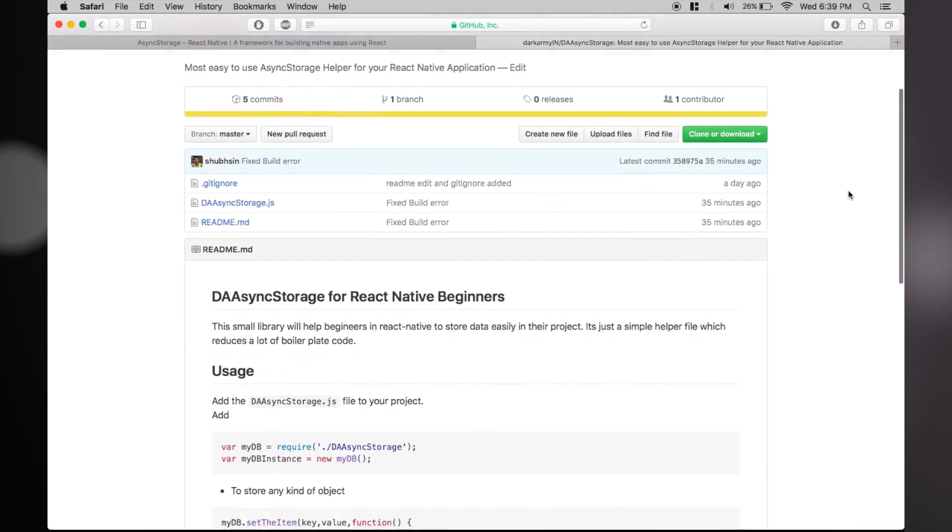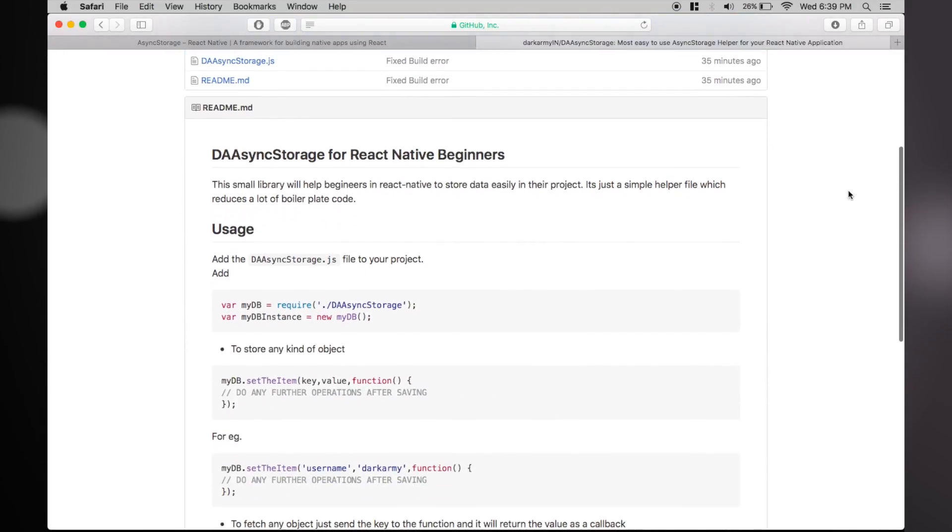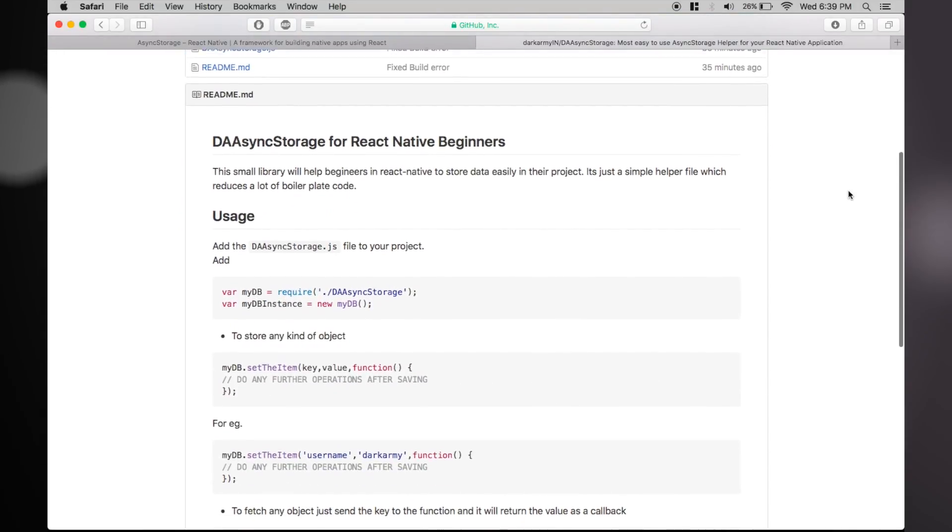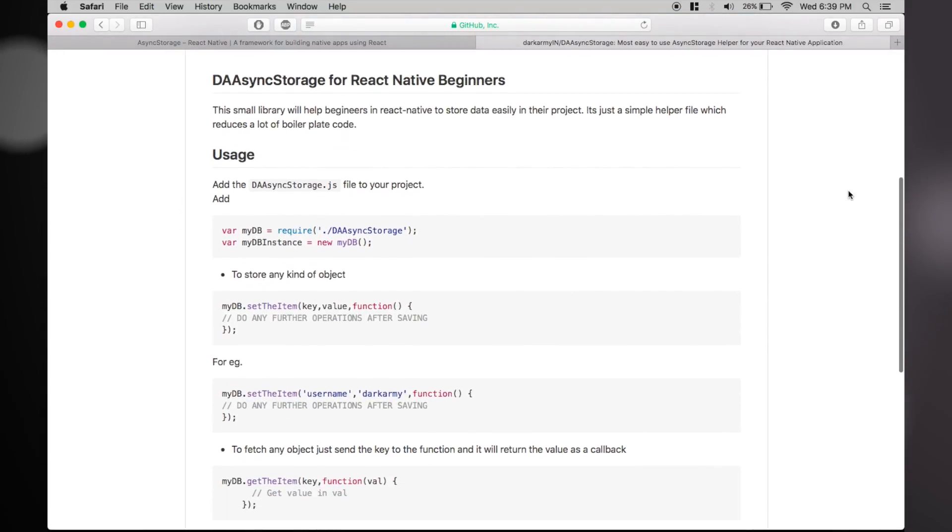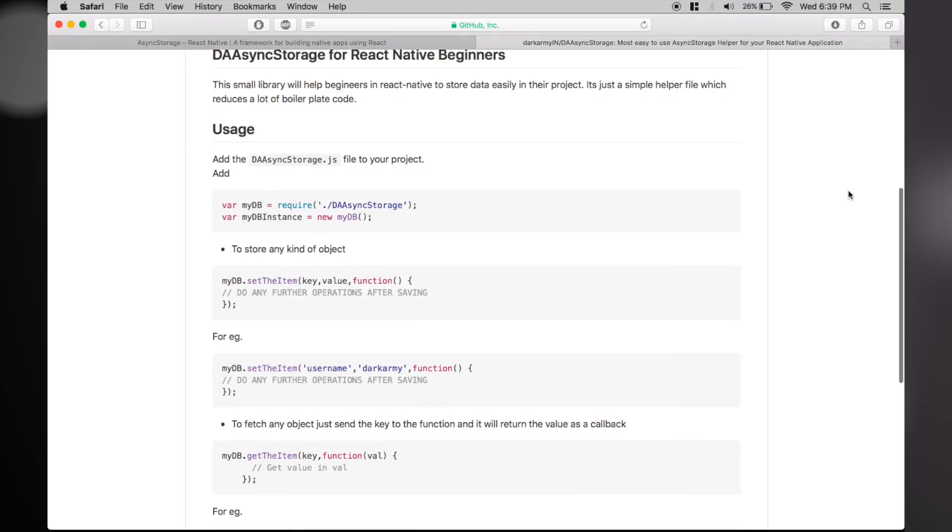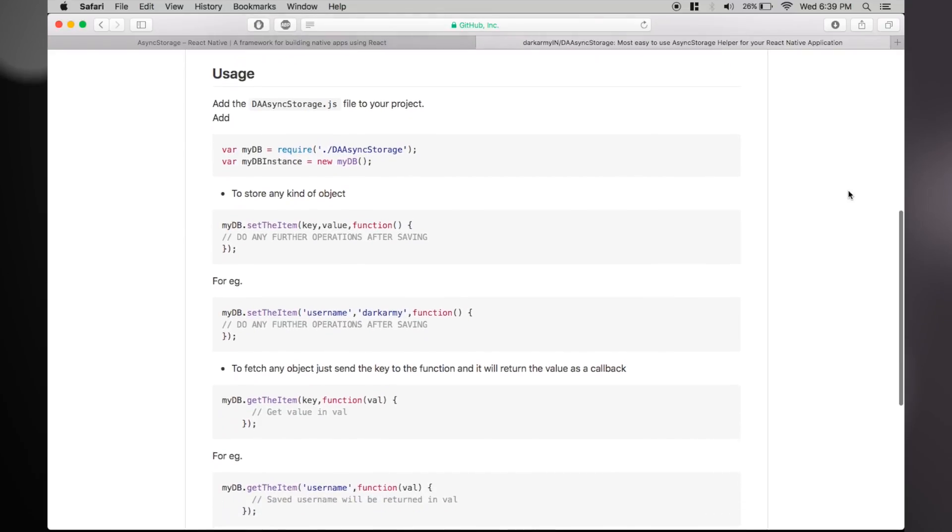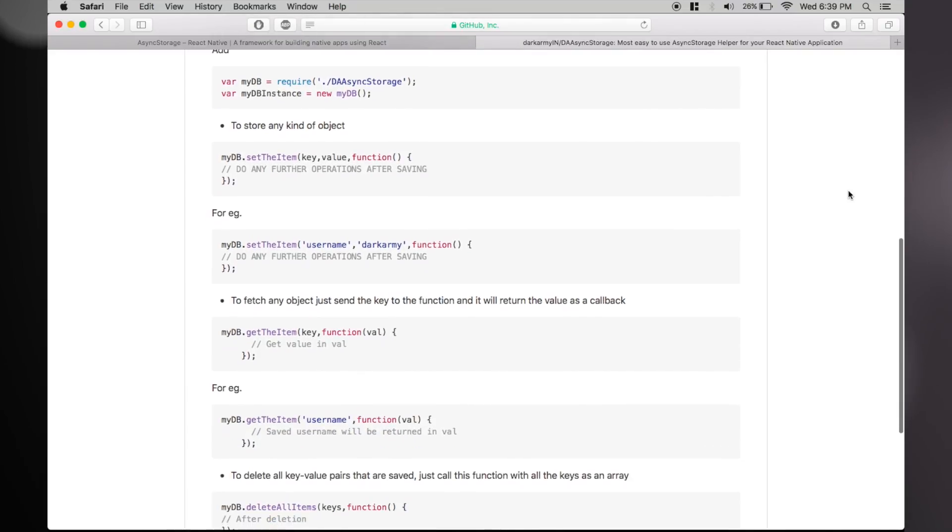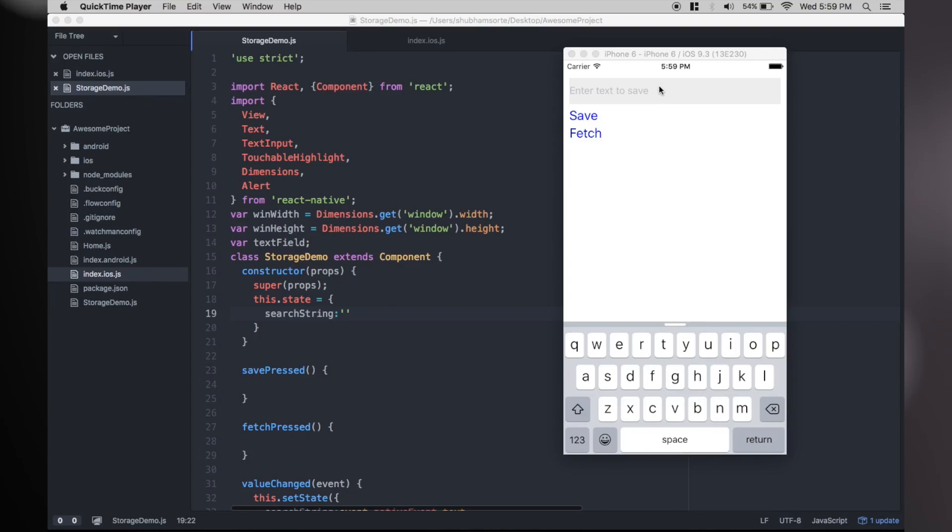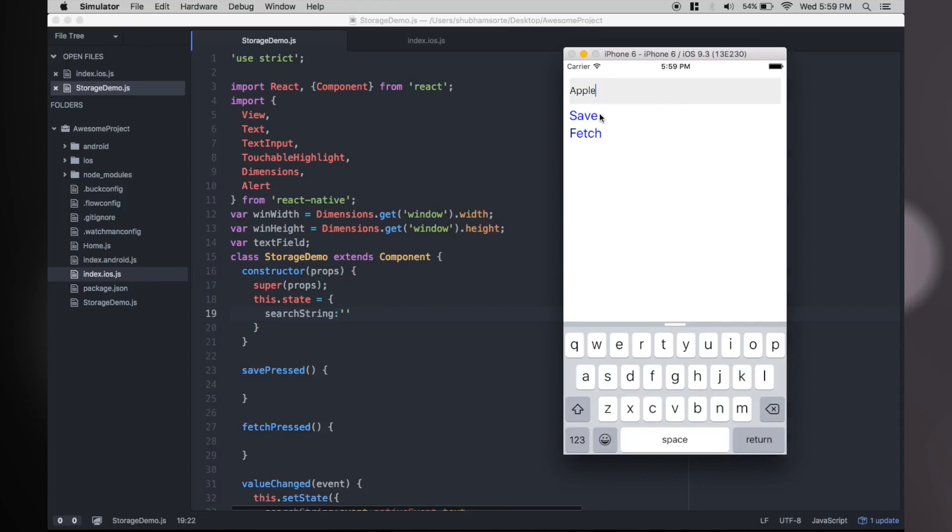What's required is that we save a value in the app by giving it in a text field, and later on clicking on fetch will display this value by fetching it from the local storage. I have already written the code for this interface and we'll continue to add saving methods.